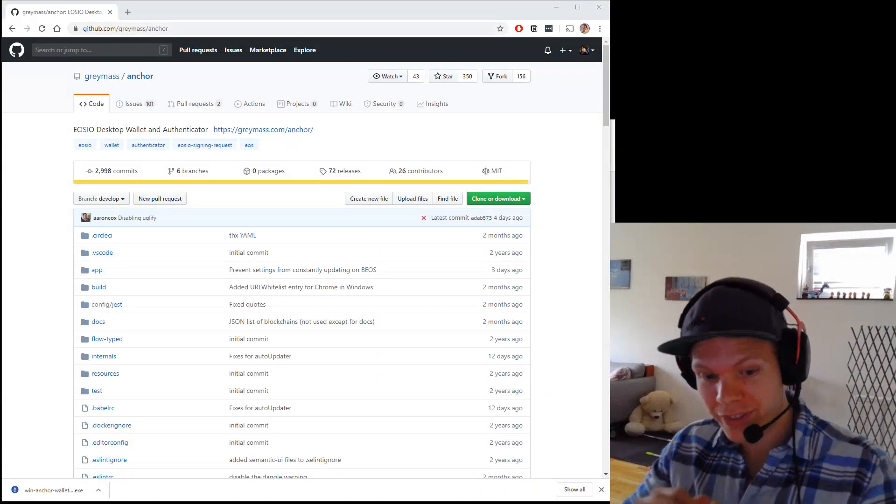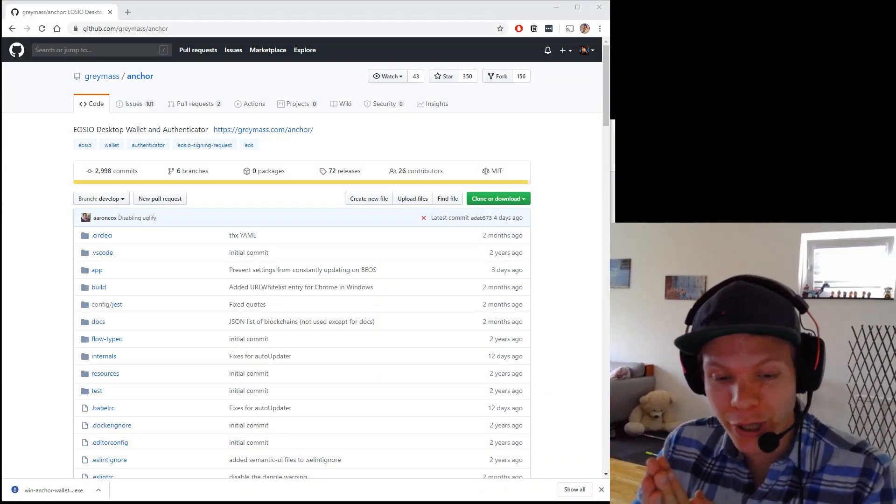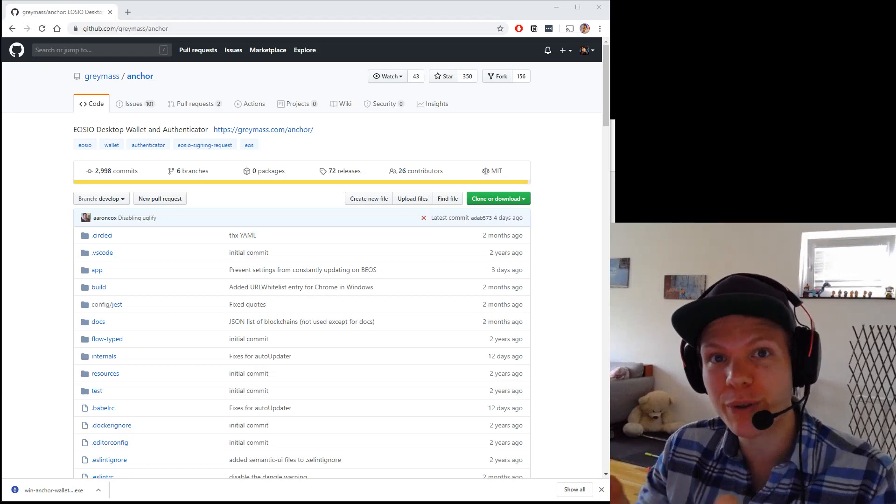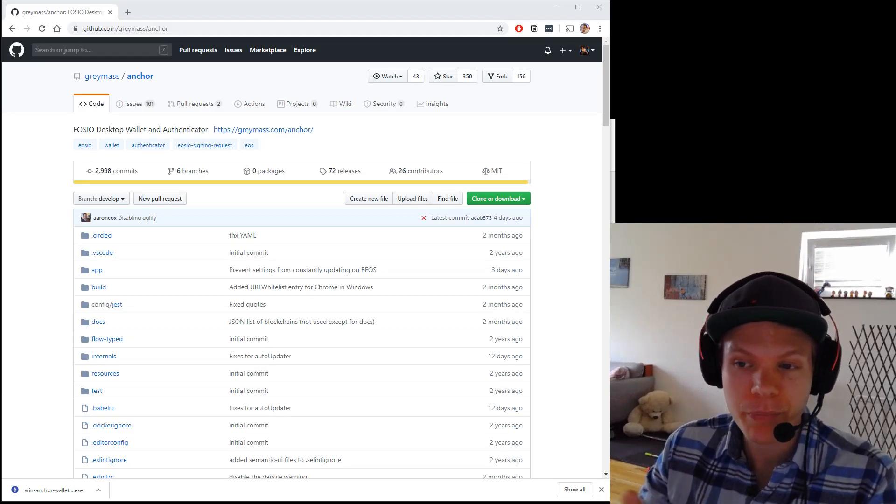Yo, another video. Now we're going to set up one of the wallets that you can use if you want to manage your own private keys.